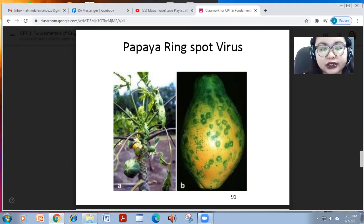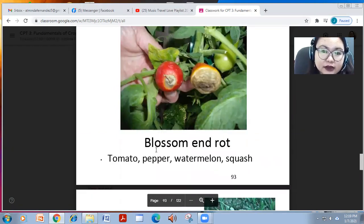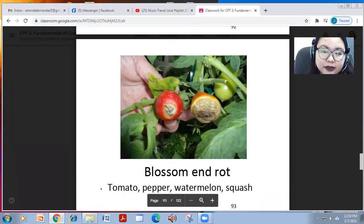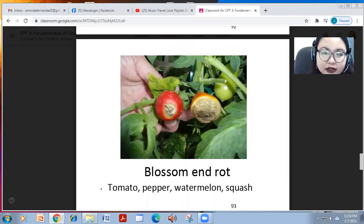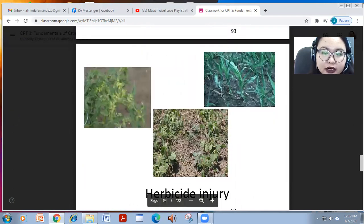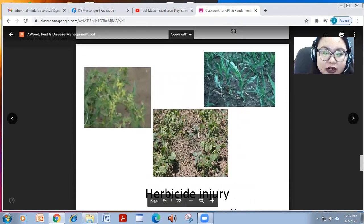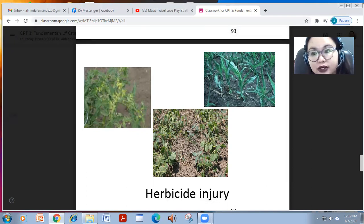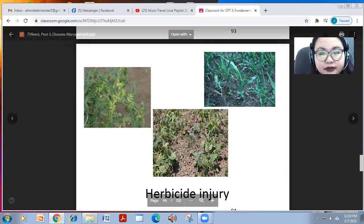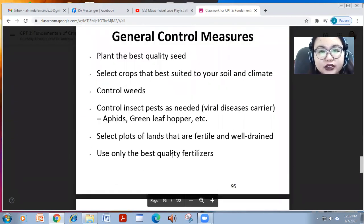There are also cultural diseases caused by cultural practices, such as blossom end rot in tomato, pepper, watermelon, and squash. It is caused by too much water or waterlogging. Another cultural disease is herbicide injury — the application of herbicides not only kills weeds but also the crops, which wilt and eventually die.